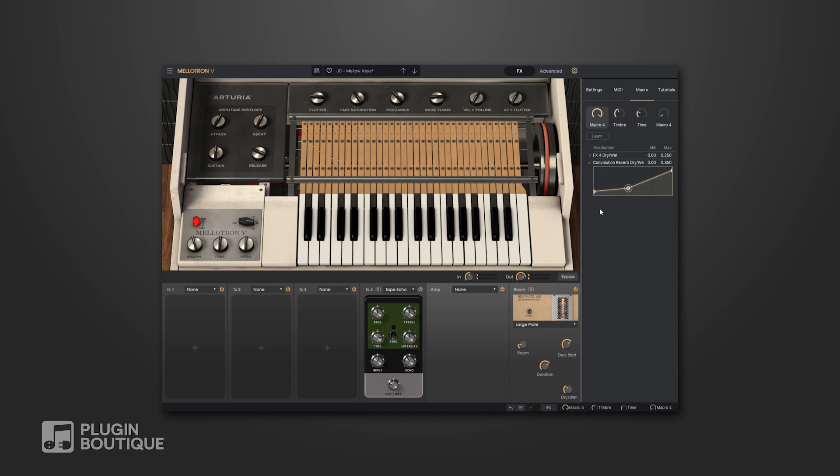As I said, that feature is available for all instruments contained in the V Collection as of 8.1. I highly suggest checking it out because all of the instruments are incredible, and this new feature just makes them that much more powerful.